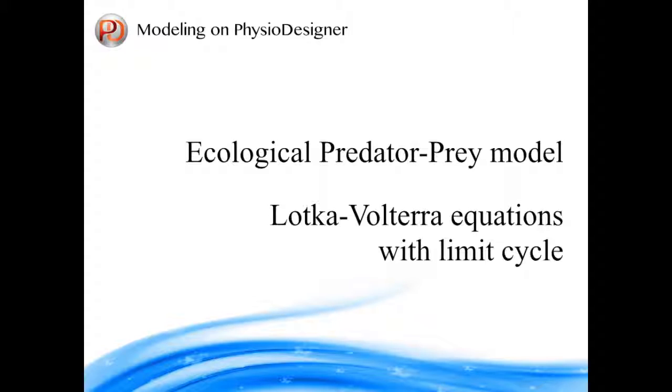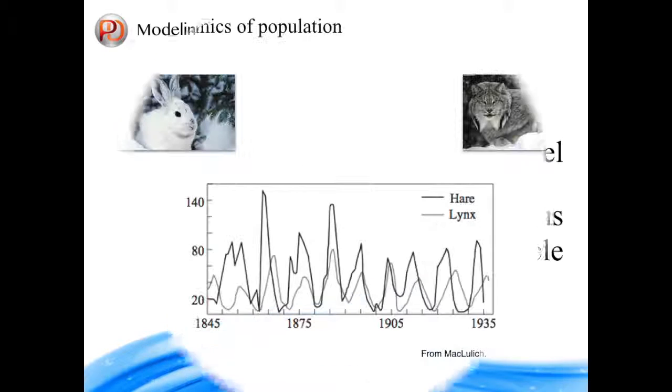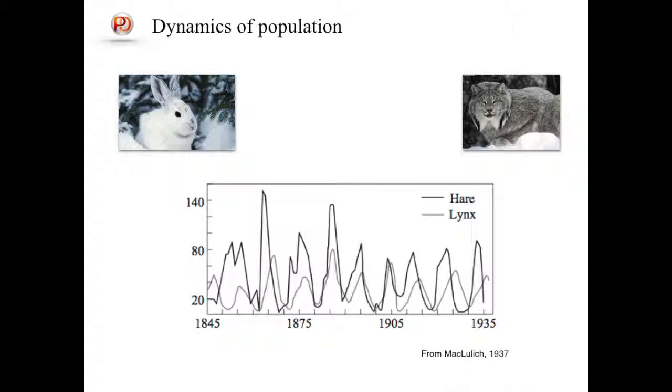Before starting the modification, let's overview briefly the original model. Lotka-Volterra model considers population dynamics of prey and predator. This graph shows one example: populations of hares and lynx recorded in the Canadian Rockies shows interesting oscillations.